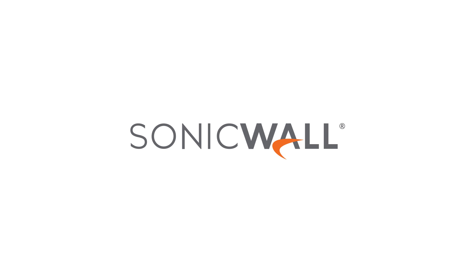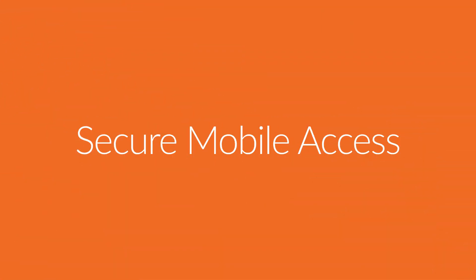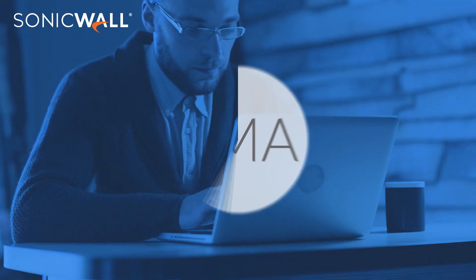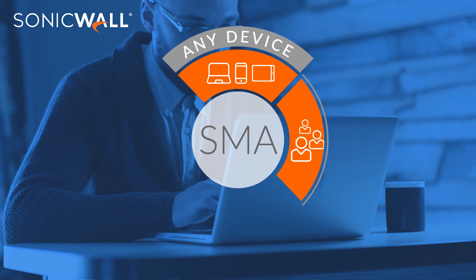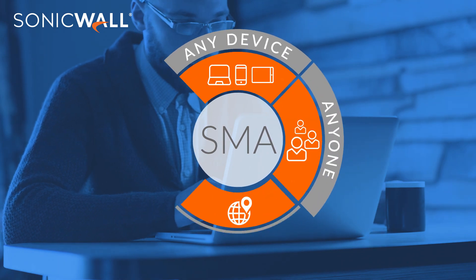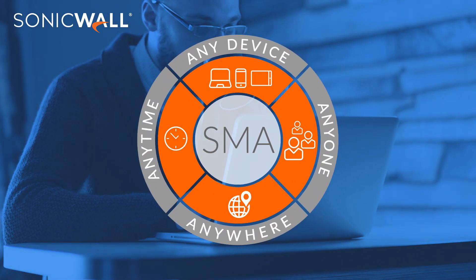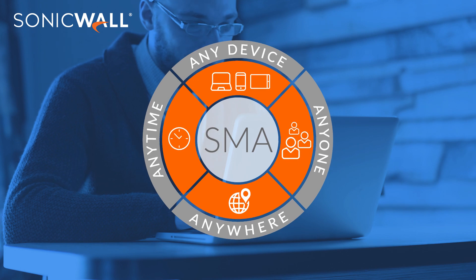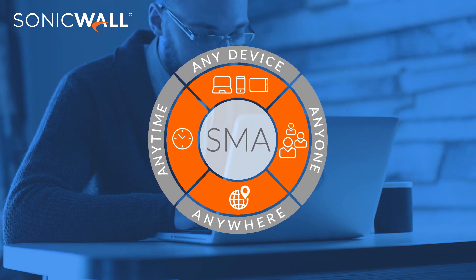What you need is SonicWall Secure Mobile Access. SonicWall SMA consolidates your access control infrastructure, securing access for authenticated users, using any authorized device to any application.